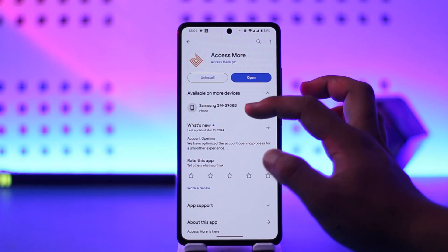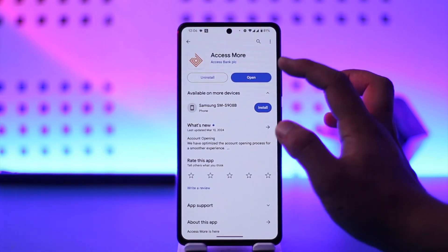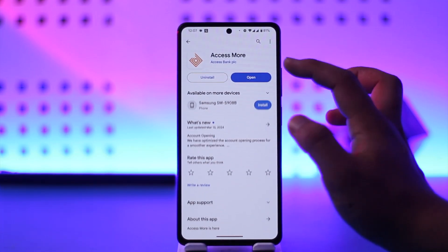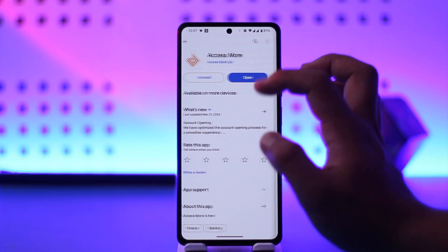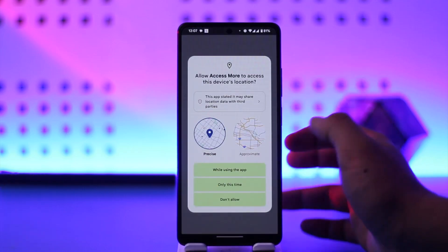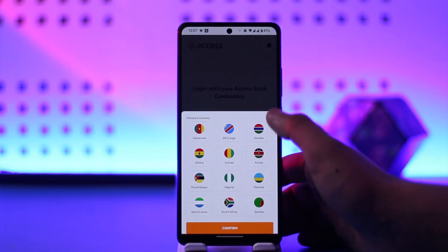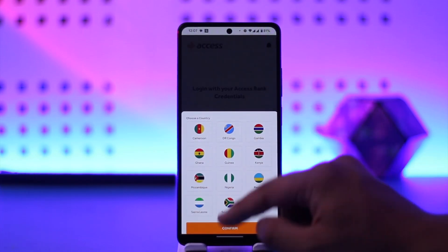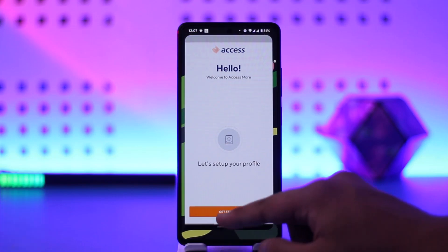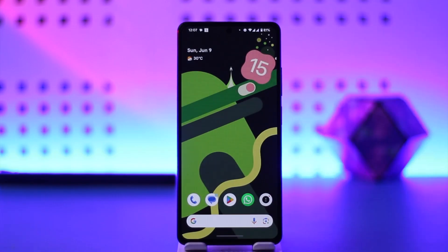Depending on which version you want, you can select 'Access More' and hit the install button to download the Access mobile banking application. Then simply open it up, give it all the required permissions that it requires, and choose a country for your Access Bank account.